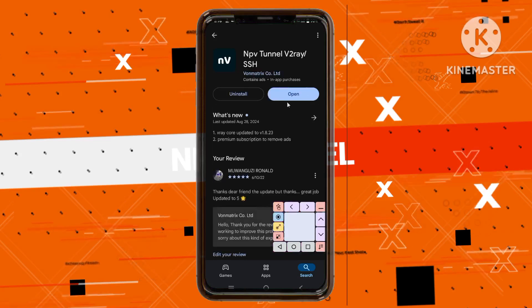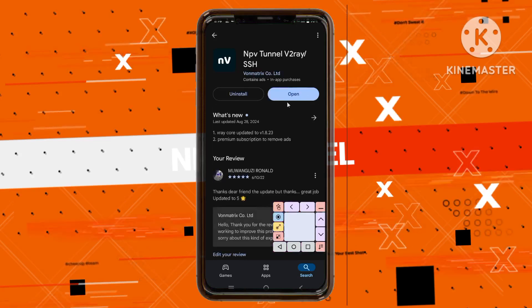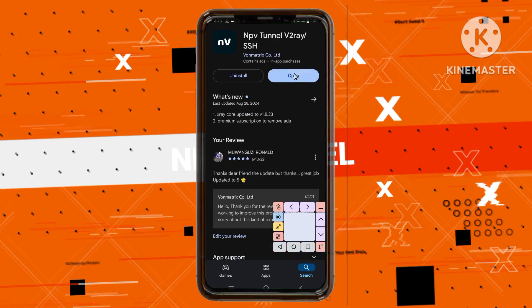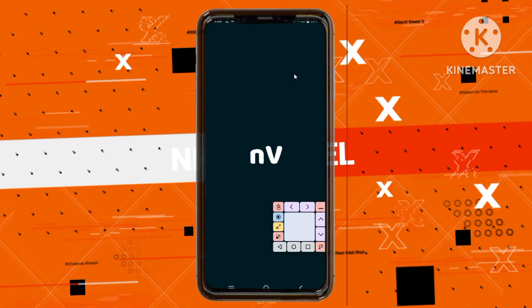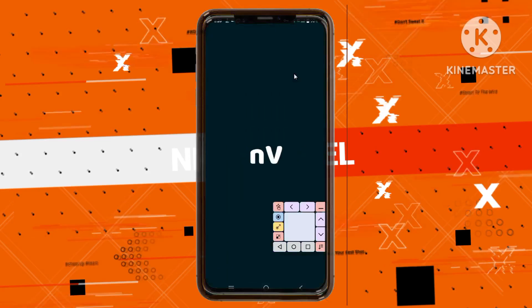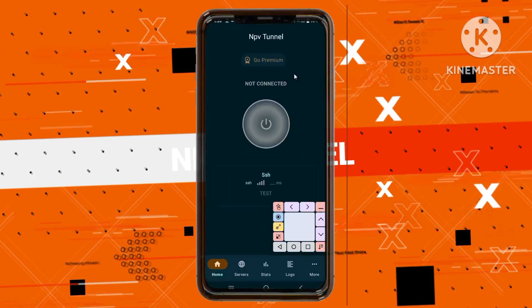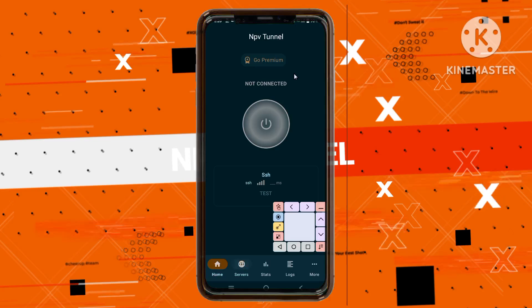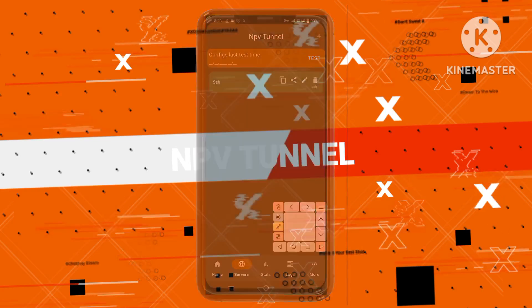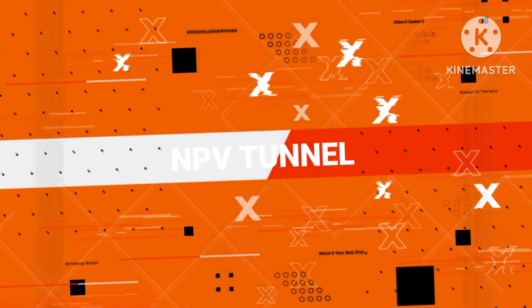Step 5. After installation, open the app. You'll land on the home screen. Tap the globe icon at the bottom to enter the server configuration section.